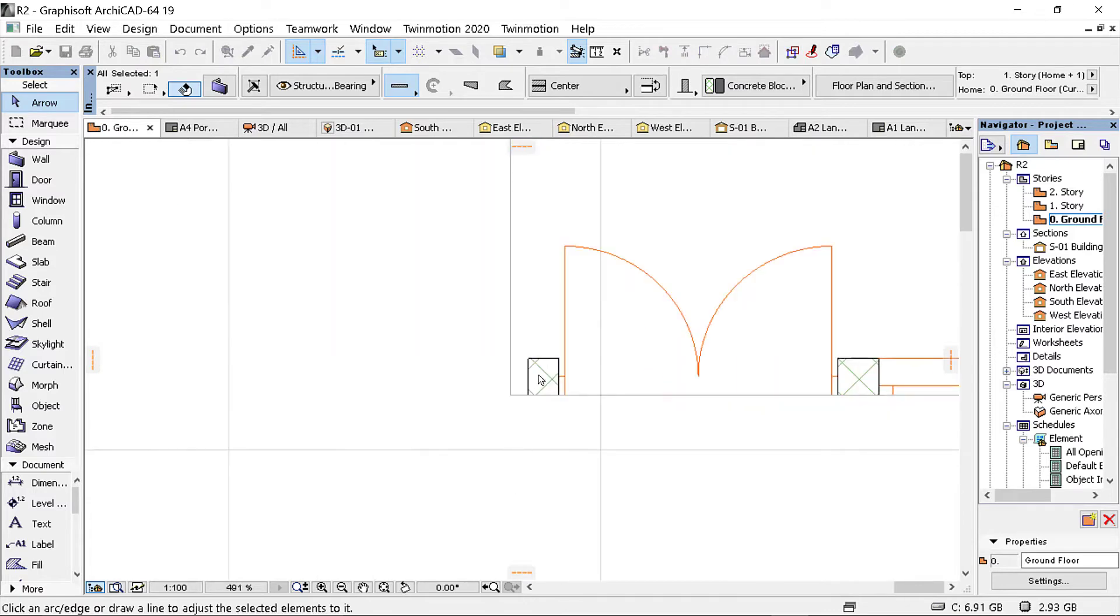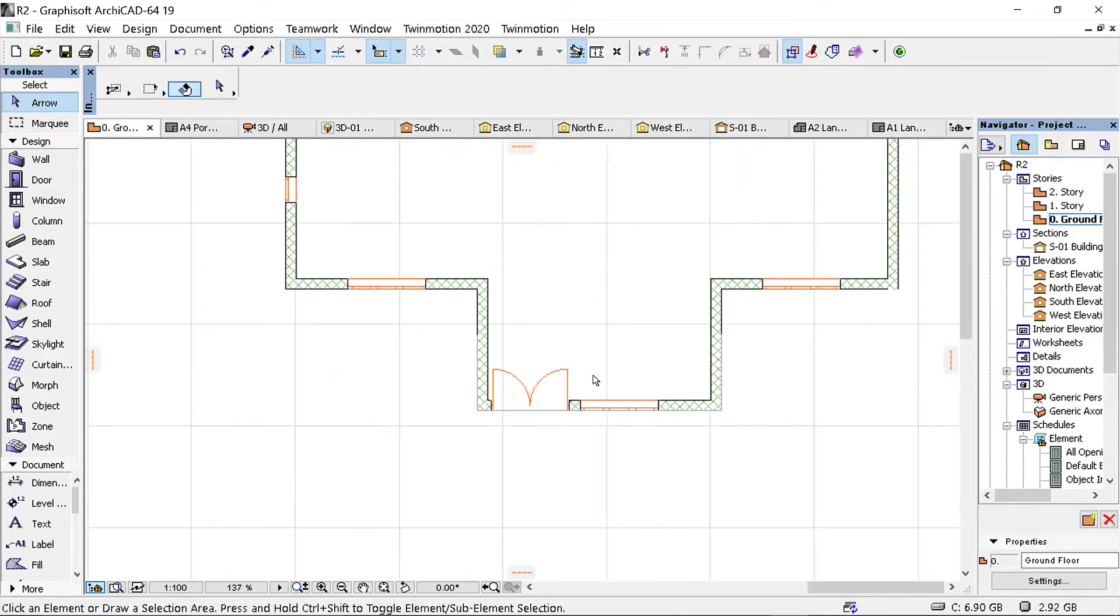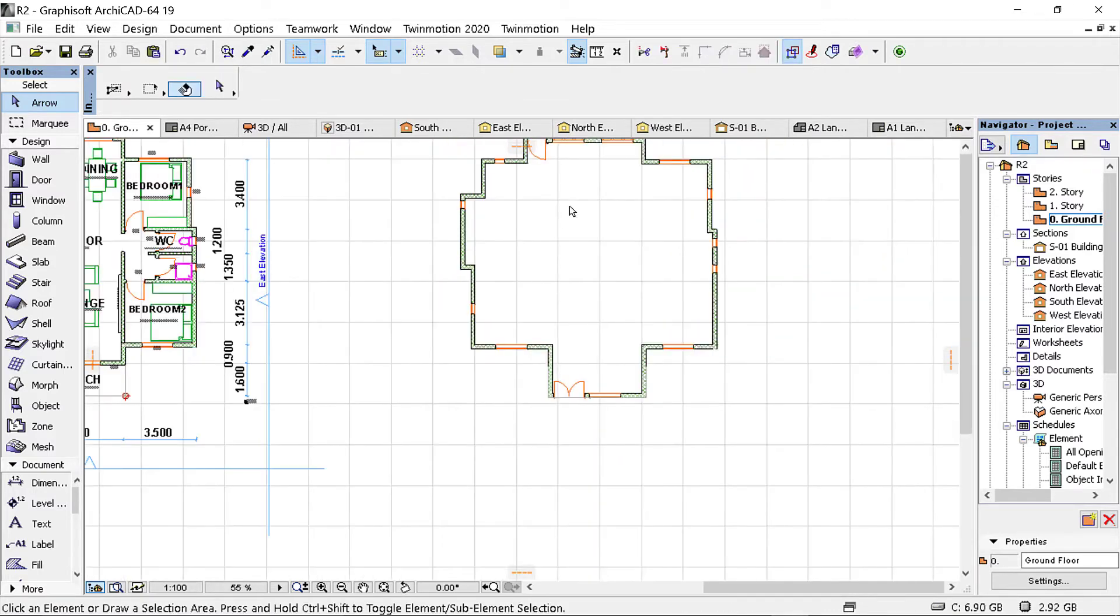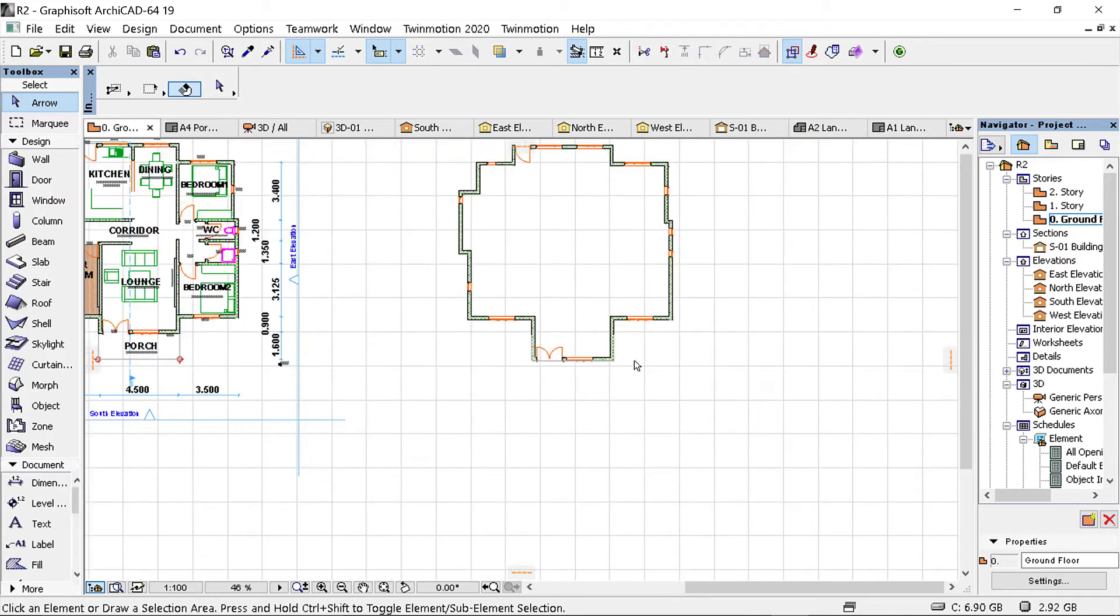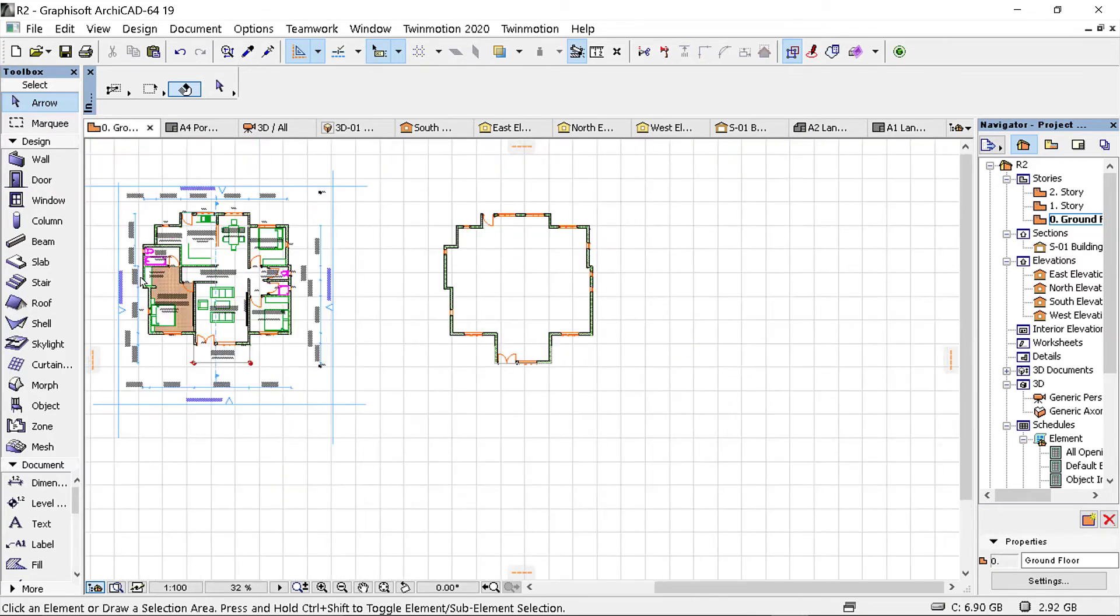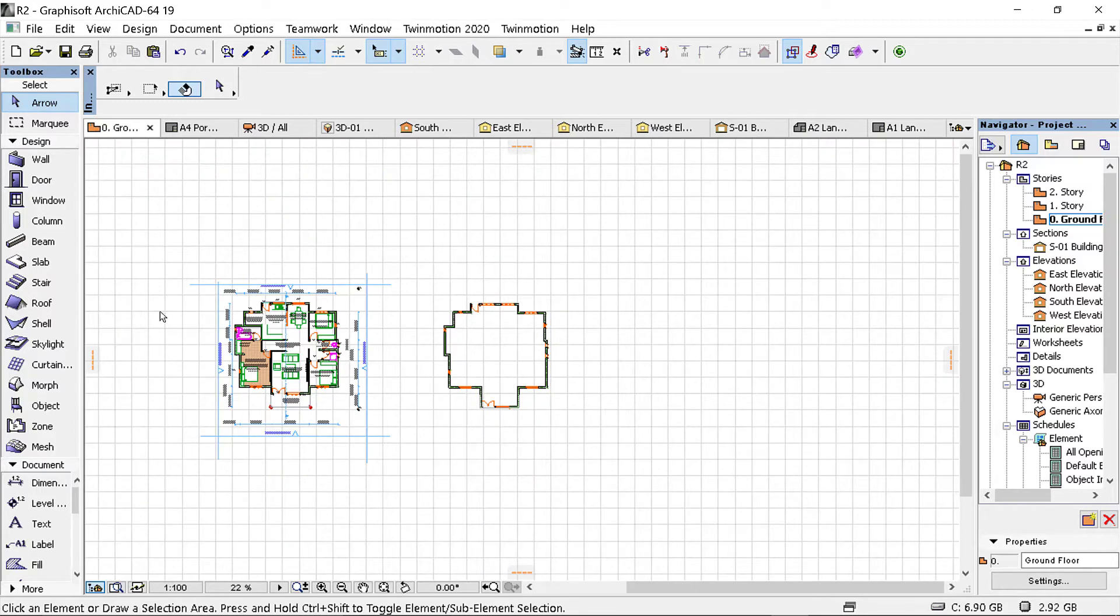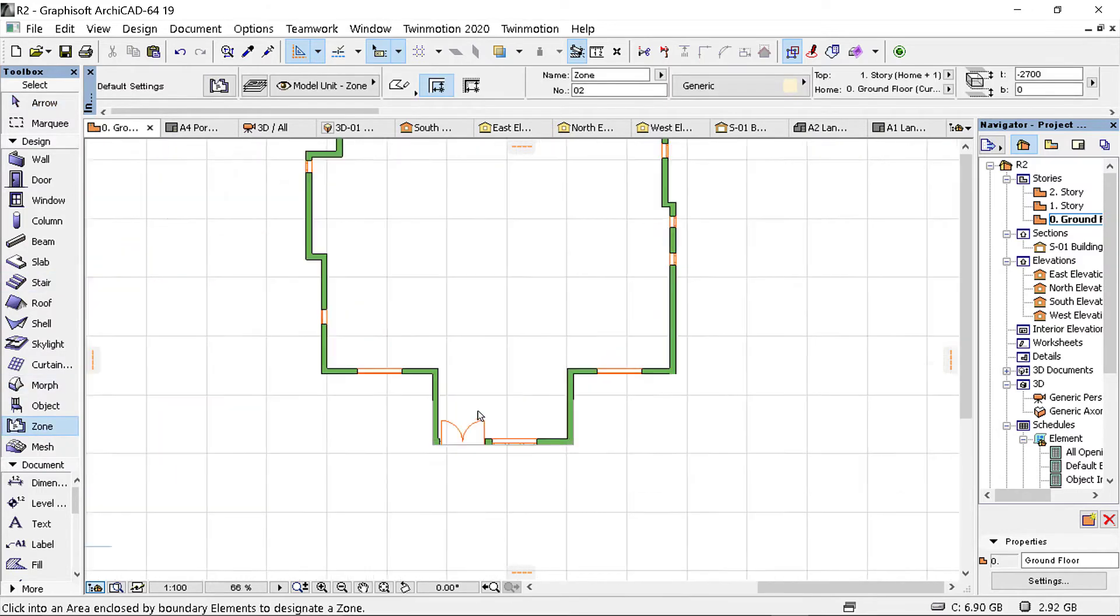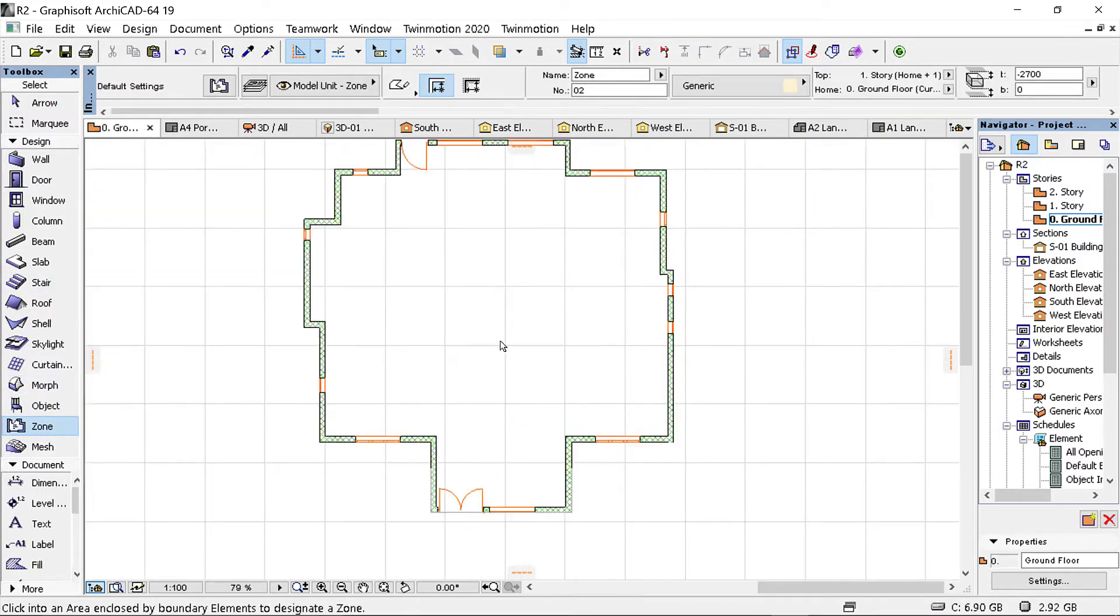I'm going to extend this one to here. I'm extending this one to this point because I want to get the area to this point. Then I go to Zone and I click on this one.